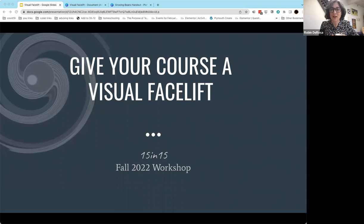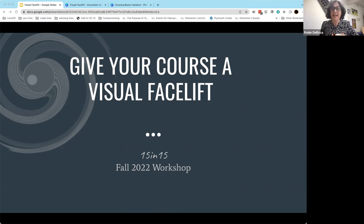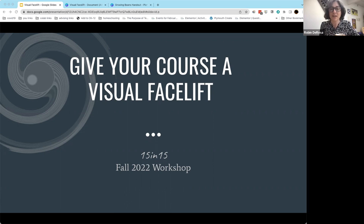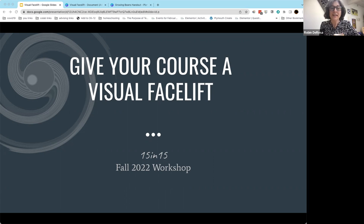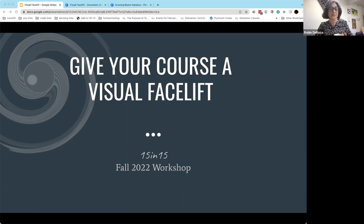All right. Hi, everybody, and welcome to 15 and 15. We have these every day at noon, Monday through Thursday in September, so we hope to see you back here for the other ones that interest you. Today, we're going to jump right in, and I'm going to turn it over to my colleague, Martha Burgess. Go ahead, Martha. Hi, everybody.